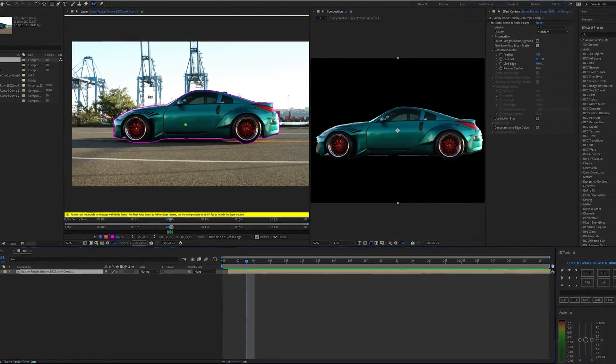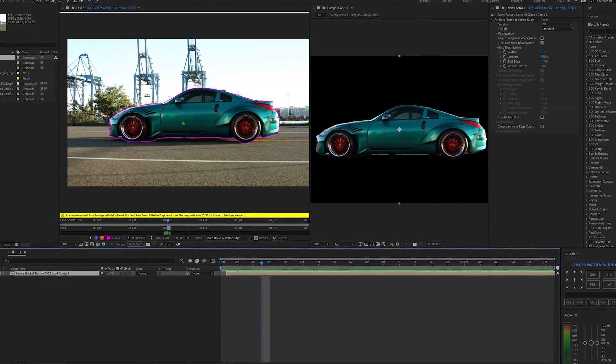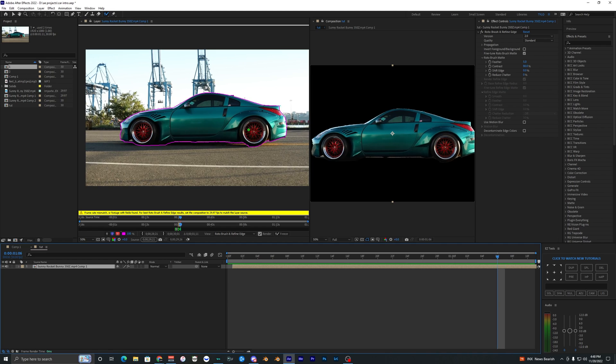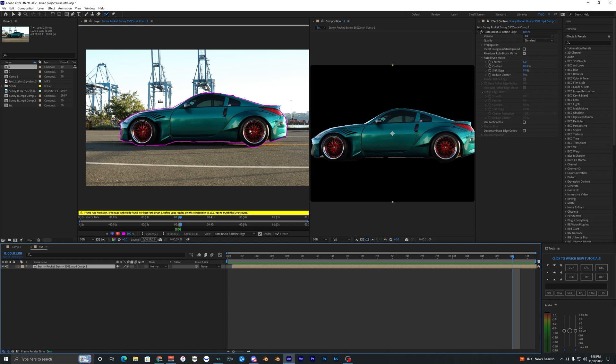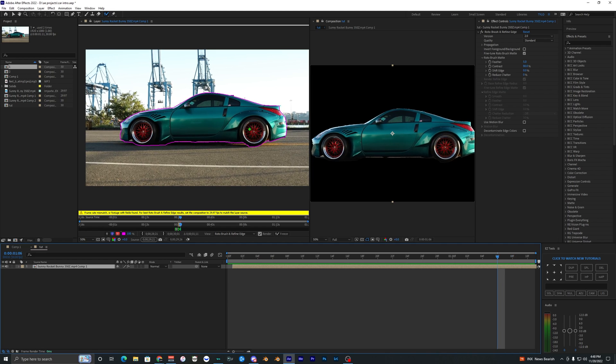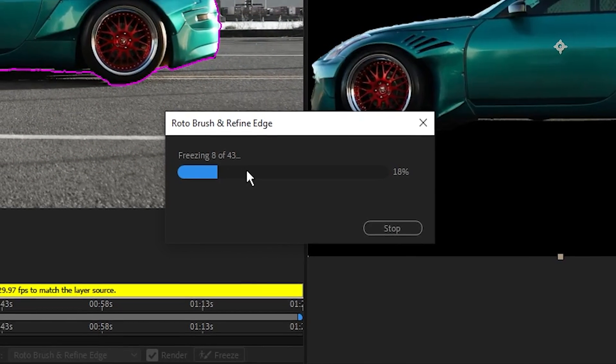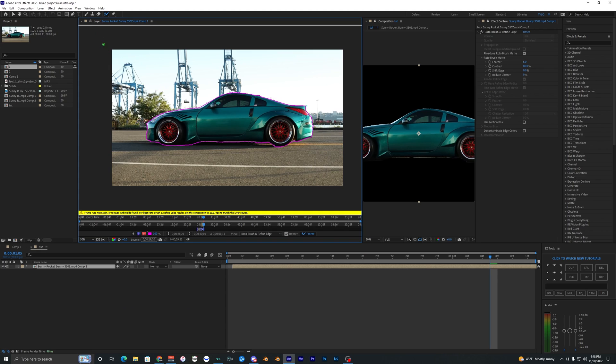Once you finish rotoscoping out your first frame, you can just go frame by frame making sure that your roto brush does not mess up. The roto brush did a super good job on this one and I didn't have to make any corrections at all, so what I can do is just go right here, freeze it, and it'll freeze all my roto brush frames.